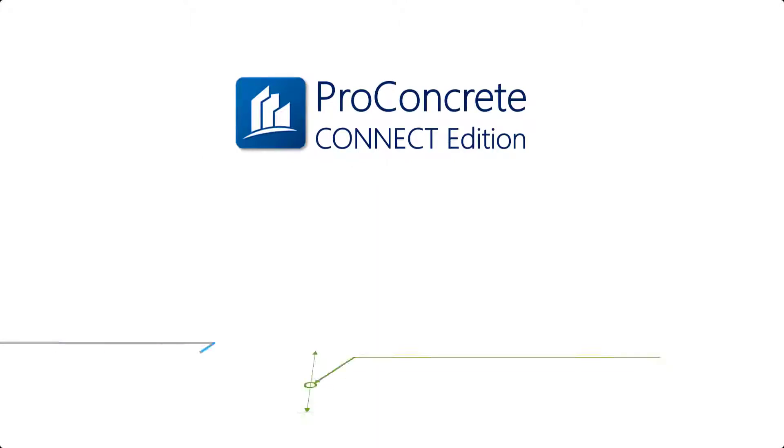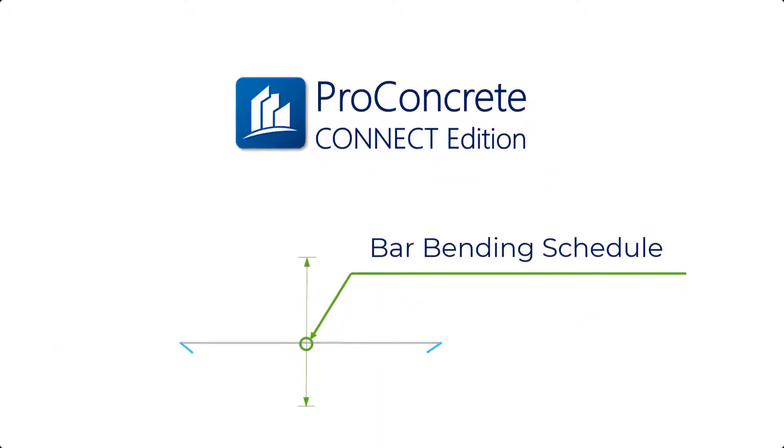Hello, this is Alistair Lobo and I am back with a video on how to generate a bar bending schedule in ProConcrete Connect Edition. So, let's get started.